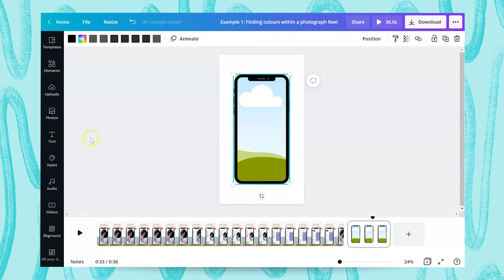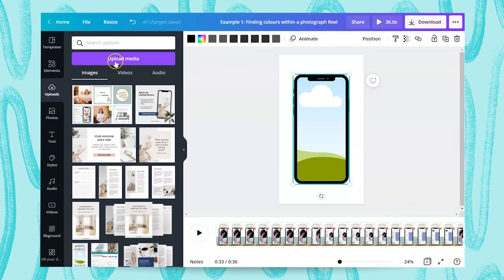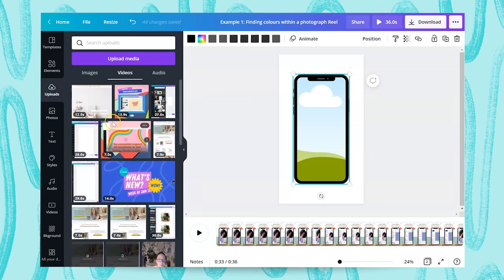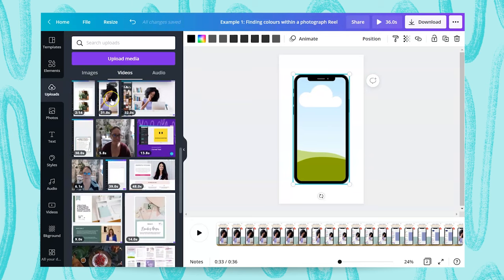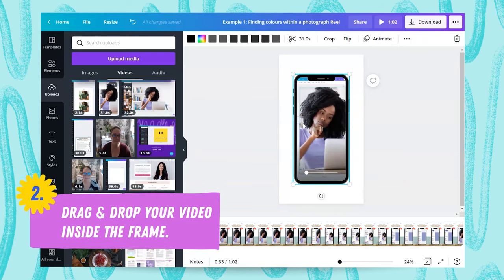Once I have my frame, I recorded in a separate Canva screen the tutorial I wanted to do and then uploaded it via the Uploads tab. I went to Uploads, uploaded my media from my desktop, found the video file, and it goes into my video library. Then all I need to do is drag it across and it will snap into my frame.